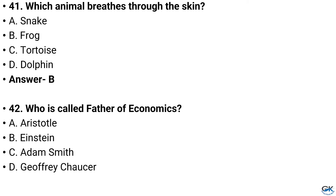Question number 42. Who is called the Father of Economics? Option A: Aristotle, Option B: Einstein, Option C: Adam Smith, Option D: Geoffrey Chaucer. And the answer is Option C: Adam Smith.